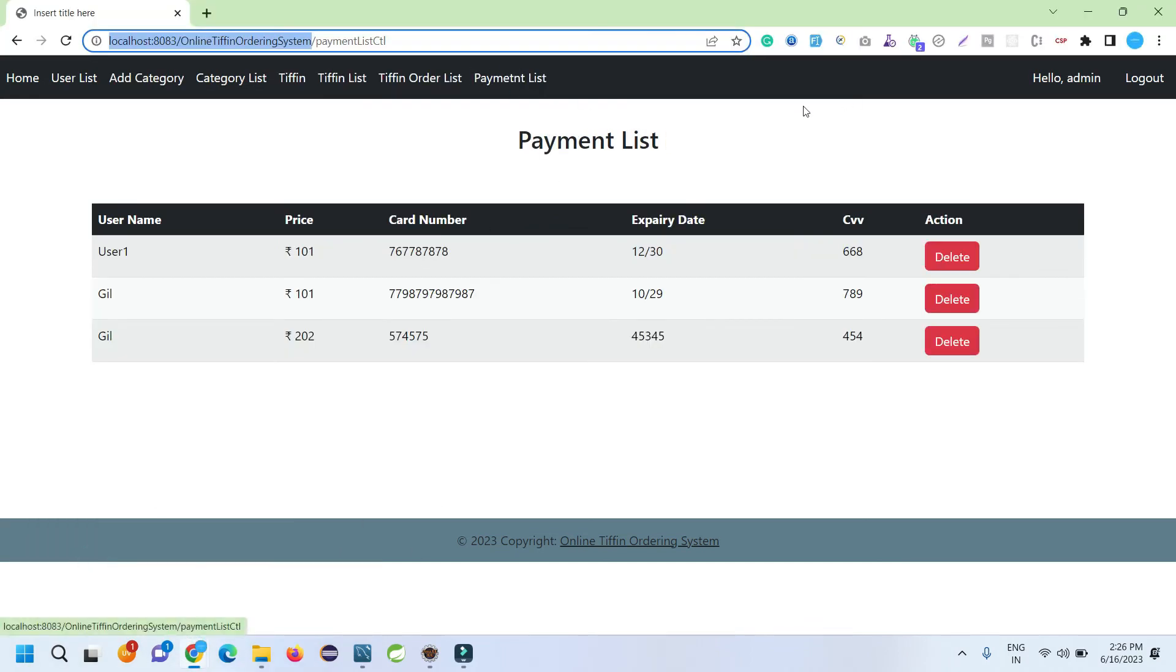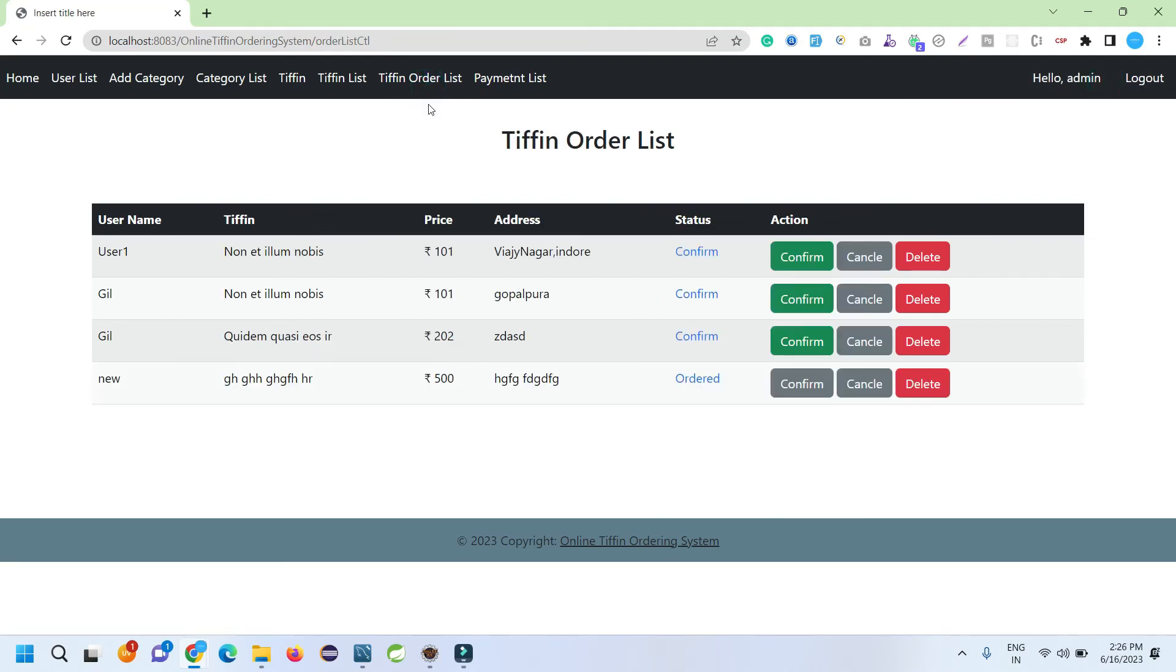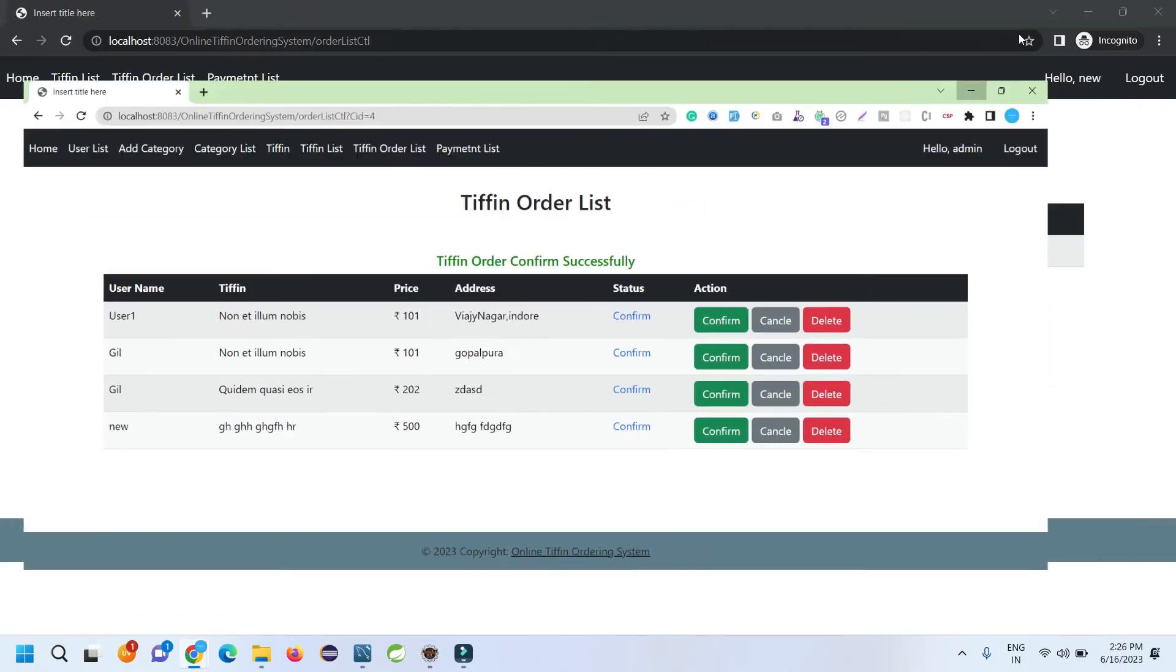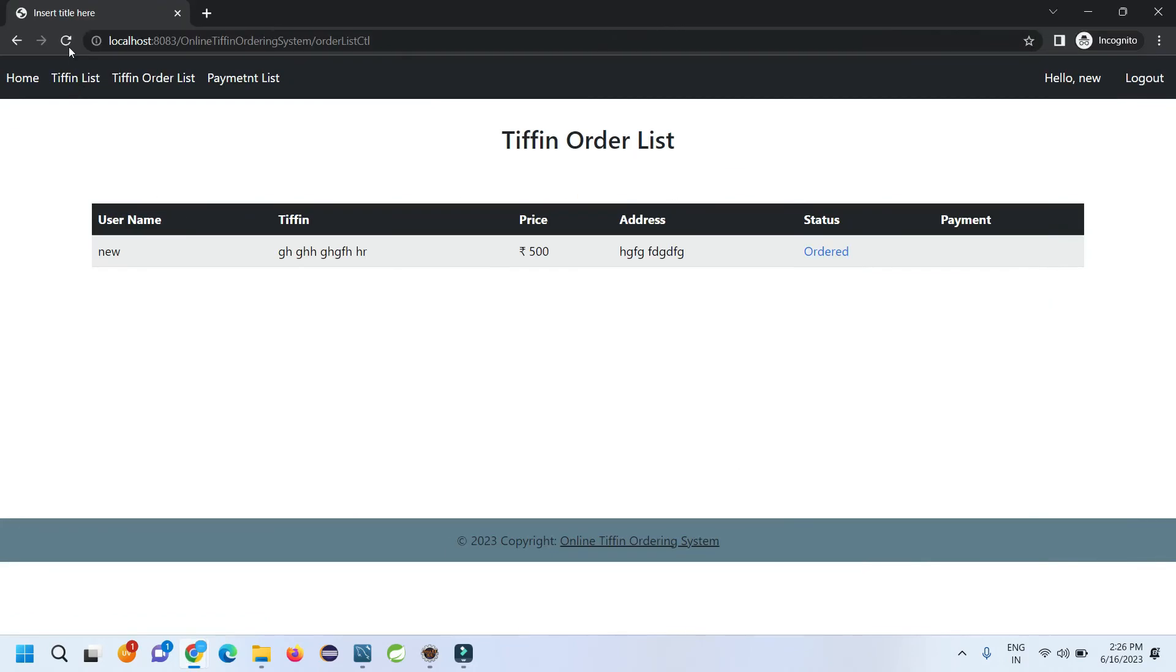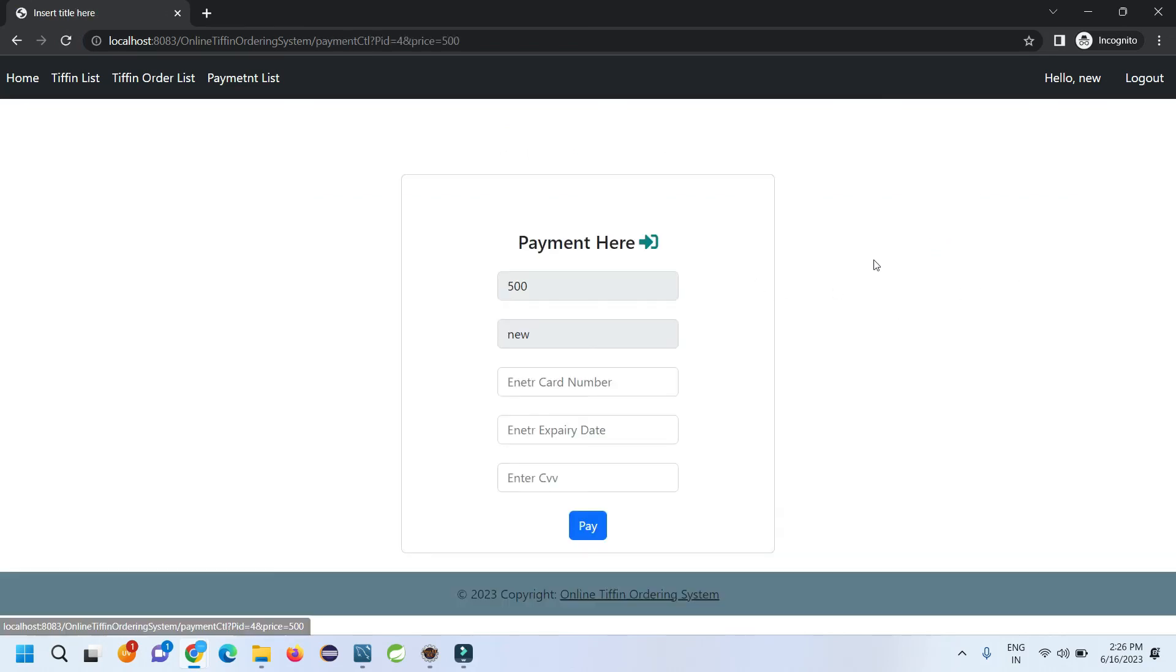If I go to the admin section again, I check the tiffin order list. You can see here I got a new order request. When I confirm it, at that time when the user refreshes the page, the status will change to Confirm and the payment option is enabled.